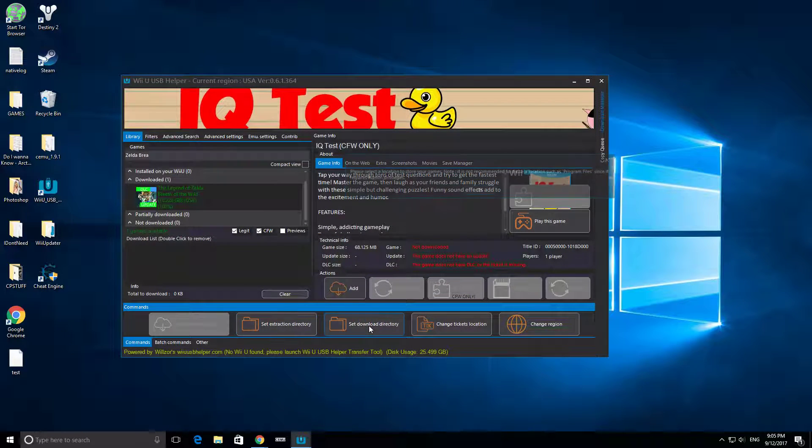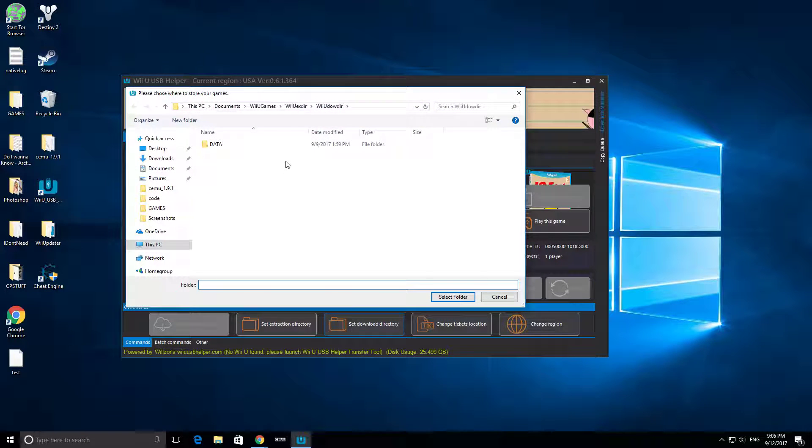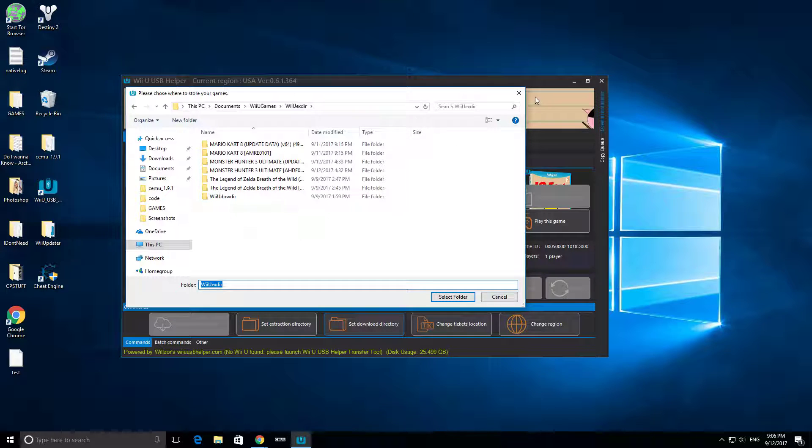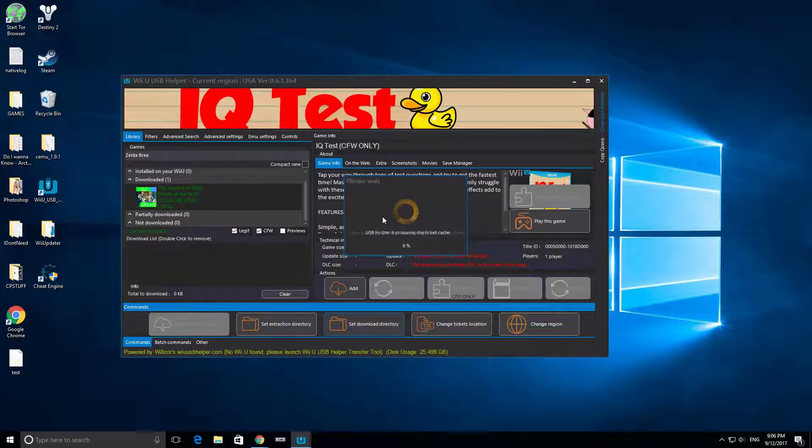After that, you're going to set Download Directory, and I set that inside my WiiU Extraction Directory, so it's right here. Then it's going to load something right here.